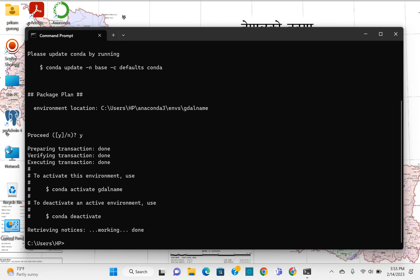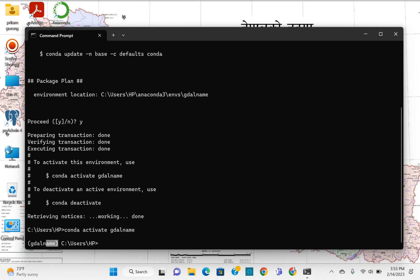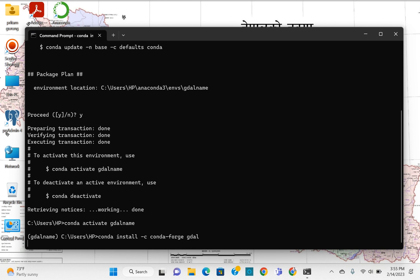After creating the environment, activate it by typing 'conda activate gdal_env'. Once the environment is activated, install GDAL by typing 'conda install -c conda-forge gdal'. This may take some time, and then you are good to go.